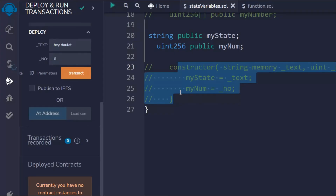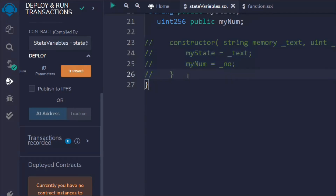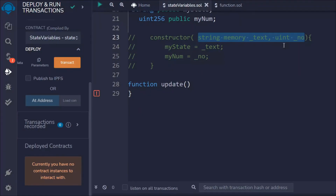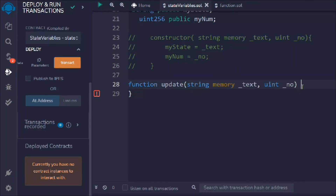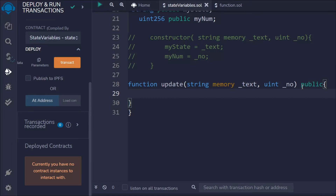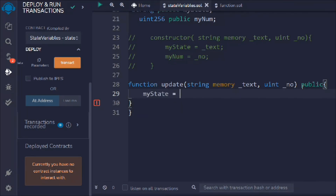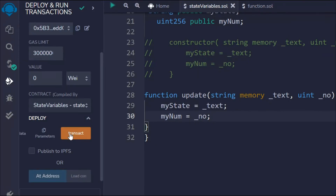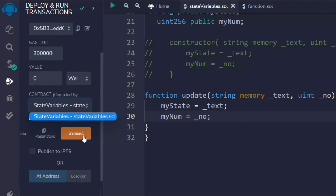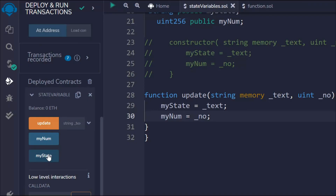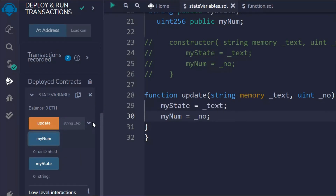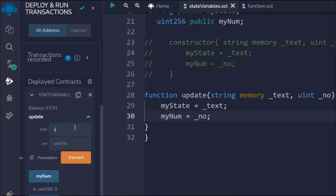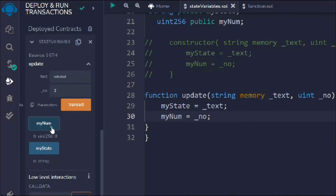Now let's talk about the third way to update your state variable — with the help of a function. Let me create a function and call it update, passing the same data types following the same convention, and I'll make it public. I'll take myState and update it — the logic is the same as before. Now let me deploy the contract. Here we have nothing in myNum and myState. I'll call the update function, pass 's' and '2', and you can see the data is updated.